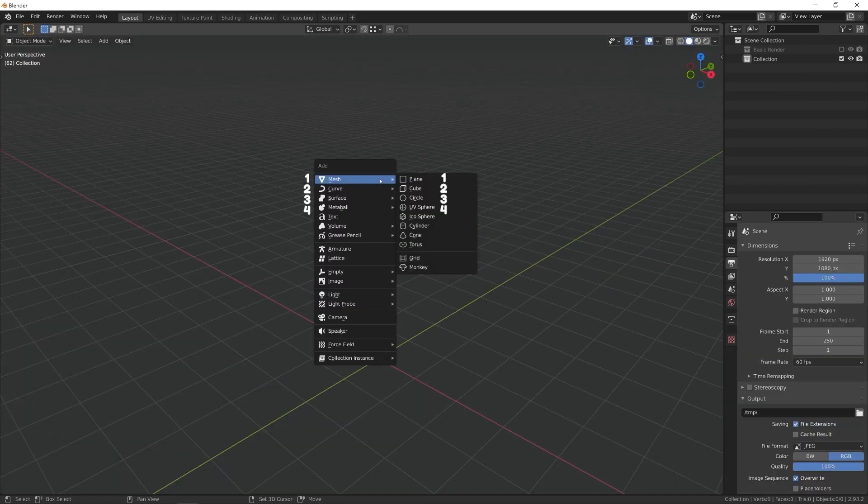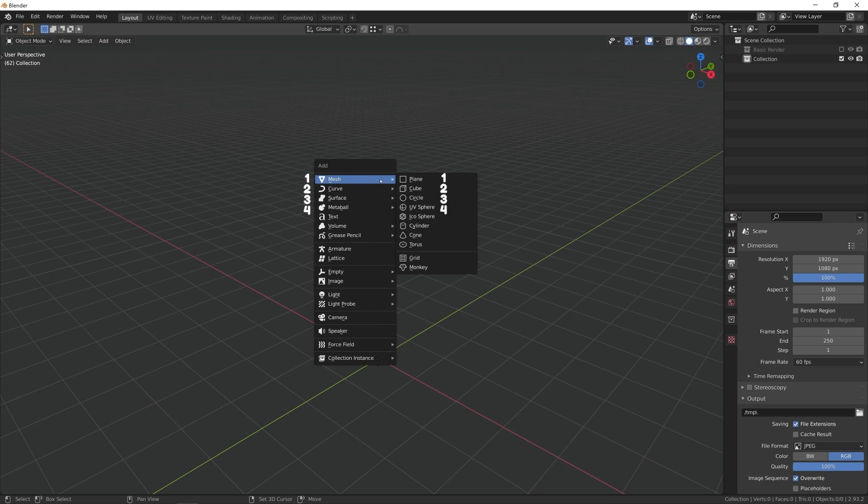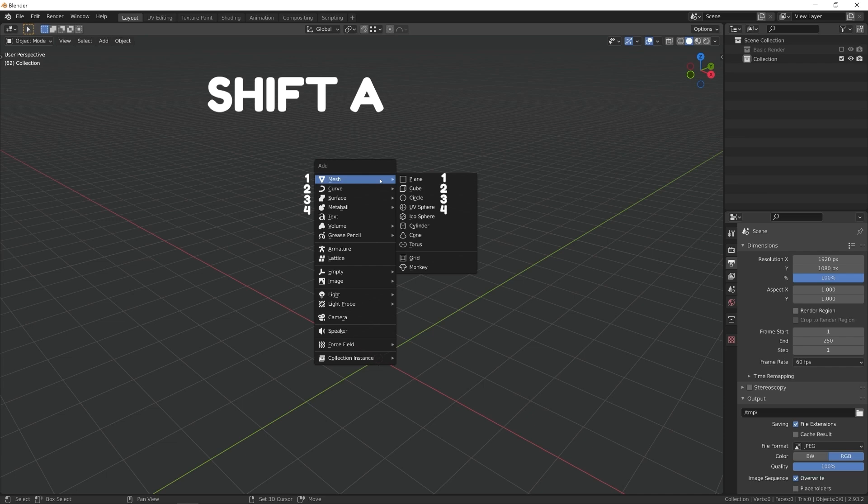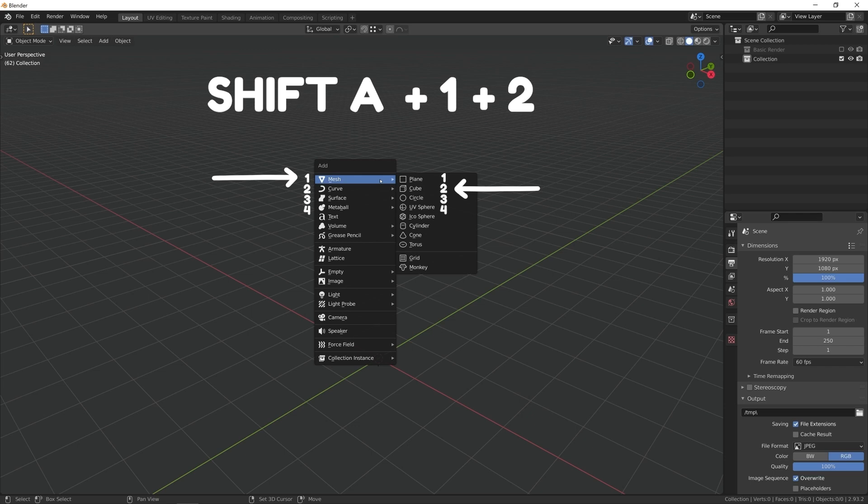Let's say you just deleted the default cube, and naturally, you want to add a new cube to start off your model. Shift A hotkey opens add menu. Then, in this example, you can press 1 for mesh submenu and 2 to add a cube. Have you noticed how some of the letters are underlined? That means you can use that letter as an accelerator key instead of a number.